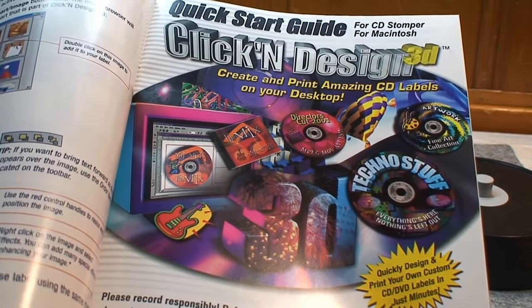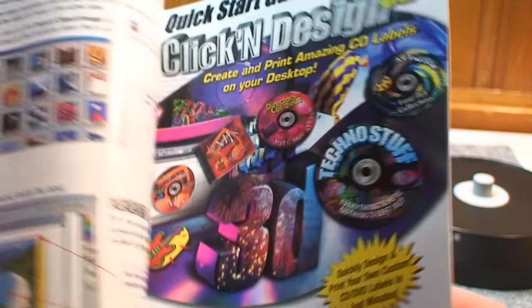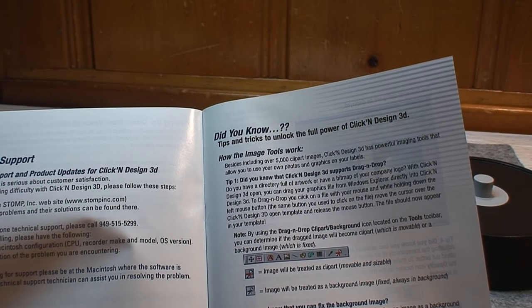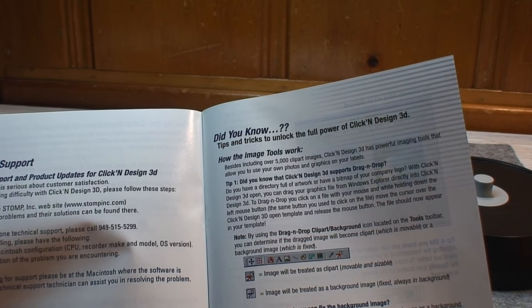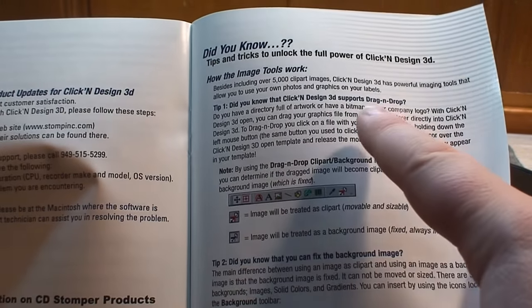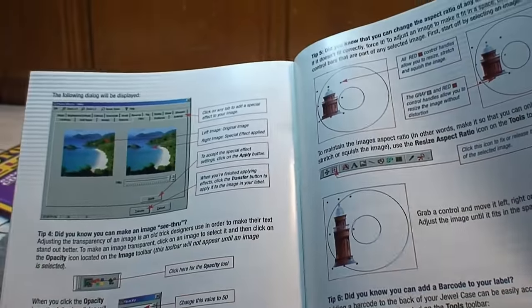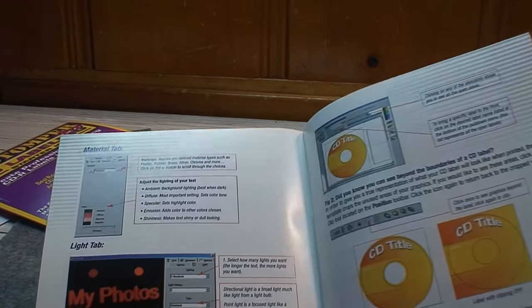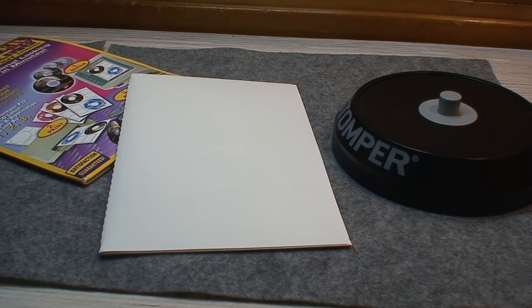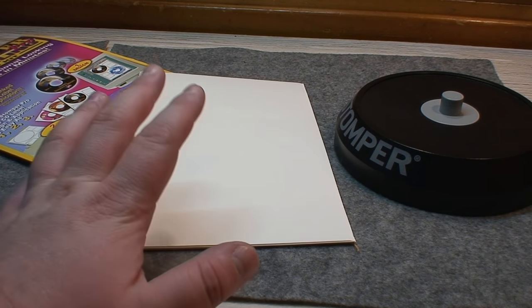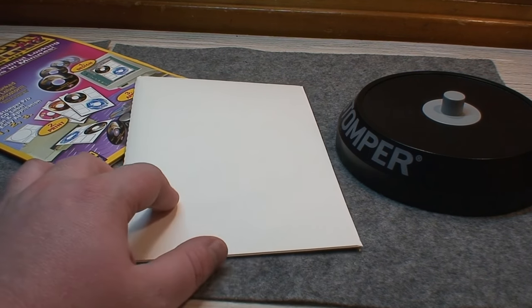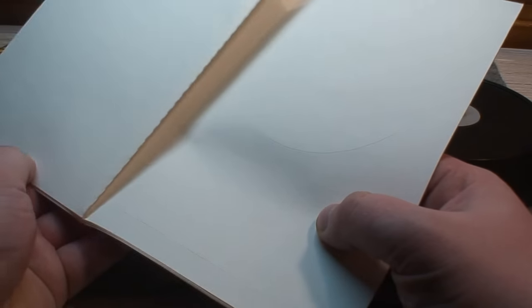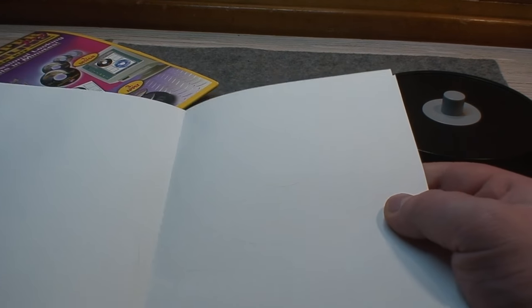Yeah this is peak early 2000s graphic design here. Also have a did you know tips and tricks section. Did you know you can fix the background image? Did you know that it supports drag and drop? And a bunch of other tips and tricks that I never knew about, probably still won't know about because I'm not going to read this whole thing.